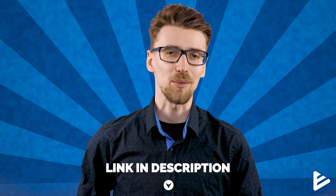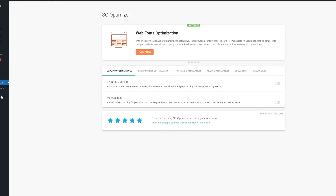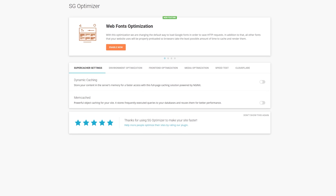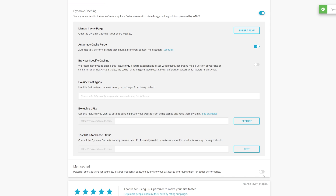If you want to use SiteGround yourself I'll leave discount links in the description below. Once inside your WordPress dashboard you'll see the SG Optimizer plugin on the side. Click it — this is basically every single optimization tool you'll ever need in one place, completely free of charge. First, make sure that Dynamic Cache and at the very bottom Memcache are both enabled.